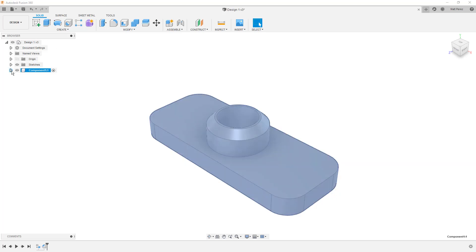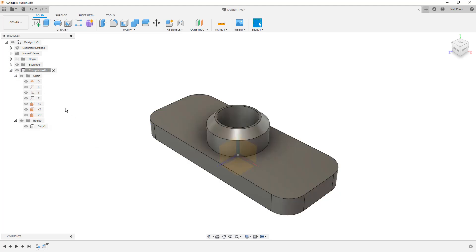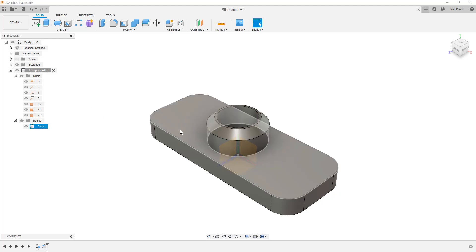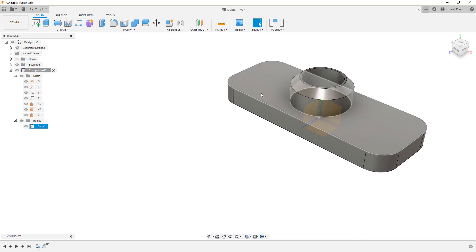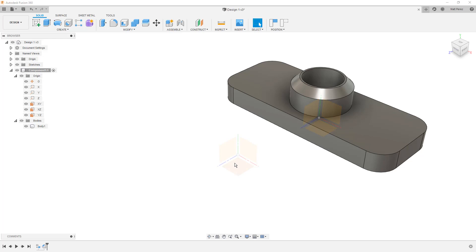Another thing I want to note, if we expand this, it contains its own origin. If I show this origin, it's at the exact same location as the default or top level. But what's different is that I can move this component around and the coordinate system goes with it, while the origin of the top level file stays put.